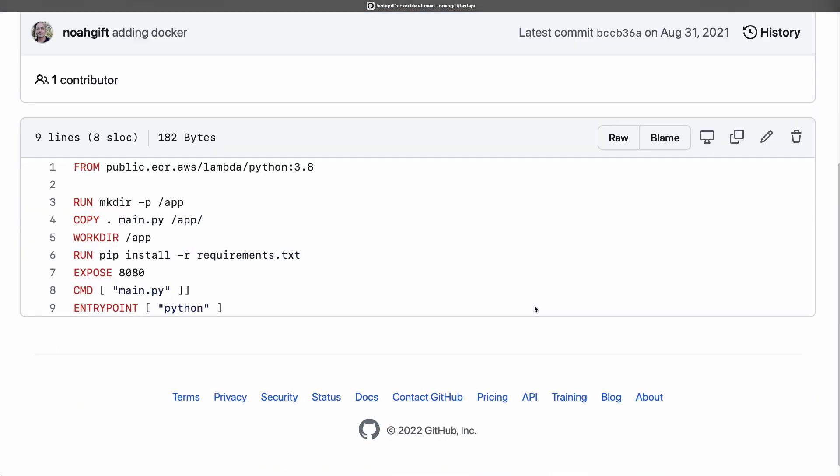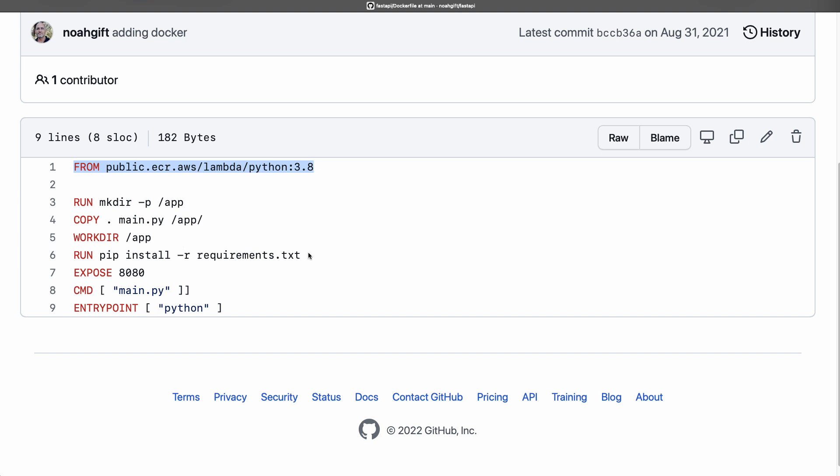The other thing I would do is look at this Dockerfile. You can see here that I deployed this to Amazon, and what I did is I said from the public.ecr.aws/lambda/python:3.8 Docker base image. This allows me to pull in just what I need in order to deploy it to that environment. I do a bunch of commands here to set up the runtime.